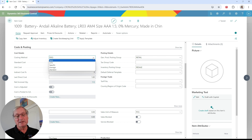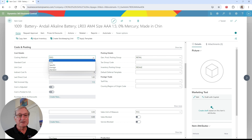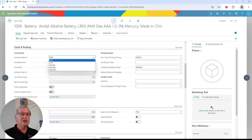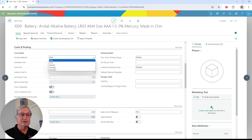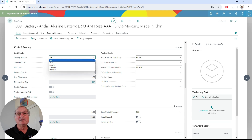There are basically five different types: FIFO, LIFO, specific (which is for serial numbers), average costs, and standard costs. What you can do in Business Central is have a different costing method for all your different items if you want to, though it's recommended against it. Typically, you want a single inventory valuation policy that applies to all your inventory.